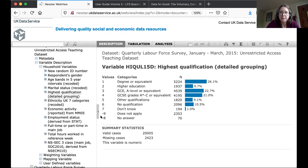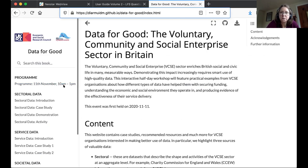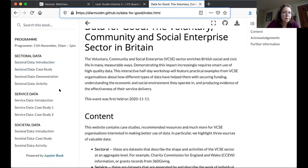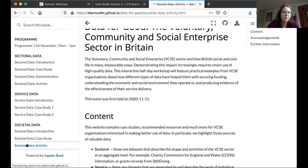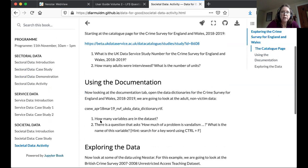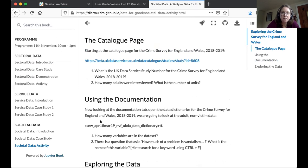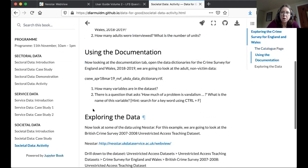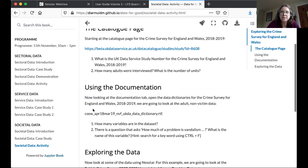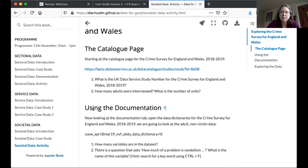Hopefully you can explore some of that yourself now. If you go to the workshop website and scroll down to societal data, there's an activity with links to the catalogue and to Nesstar. It's the scavenger hunt that Dermot introduced — there are six questions and I'm giving you just under 10 minutes to try and find the answers. Feel free to put questions and comments in the chat, and we'll come back at 35 minutes past to share your answers.